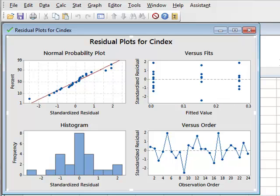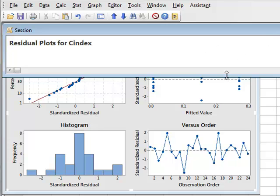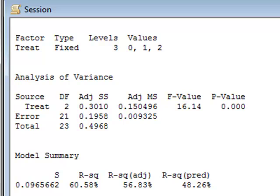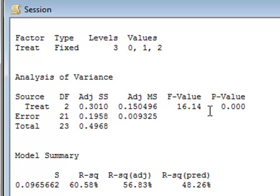This suggests we can accept the homogeneity of variance conditions for this ANOVA. The numerical results appear in the session window, where we can see the results for the treatment factor. The table gives us the variability between treatments, and the error is the variability within treatments. The F value calculates the ratio of this variability, and the P value gives us the significance resulting from the F test. With a value less than 0.0005, the P value suggests we can reject the null hypothesis — there is indeed a significant difference between at least two levels of treatment.